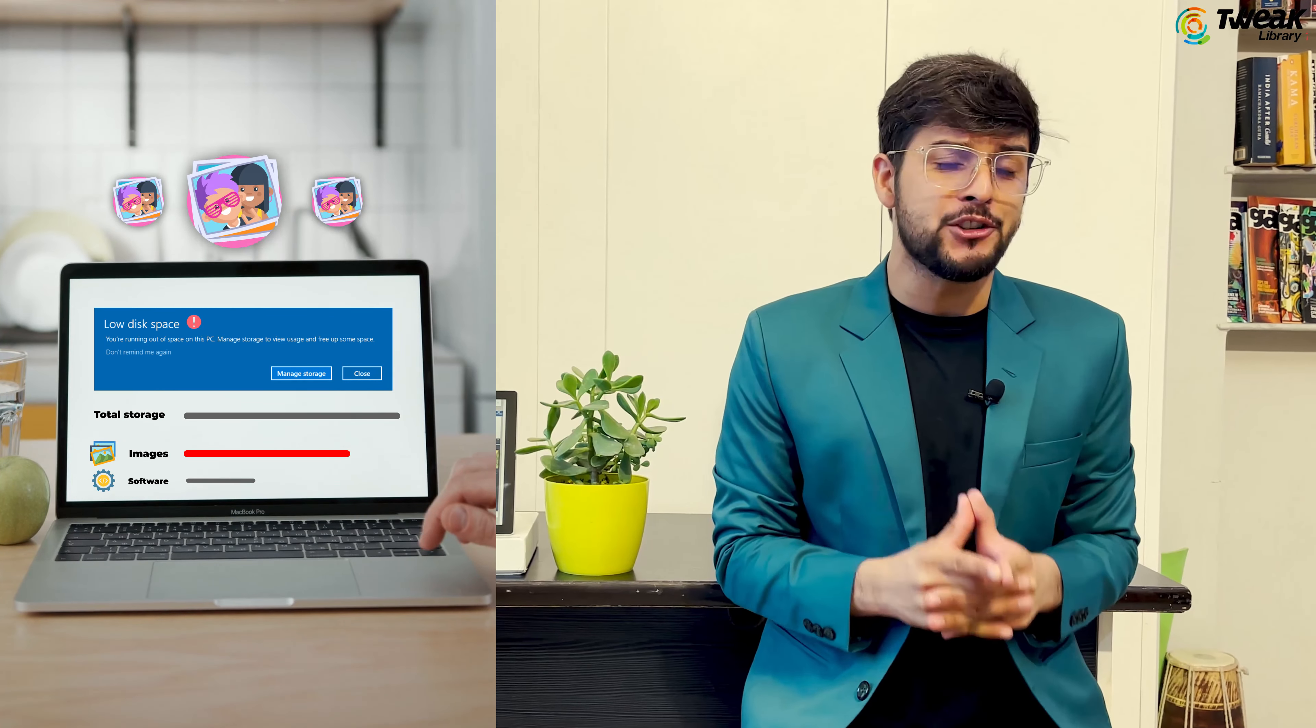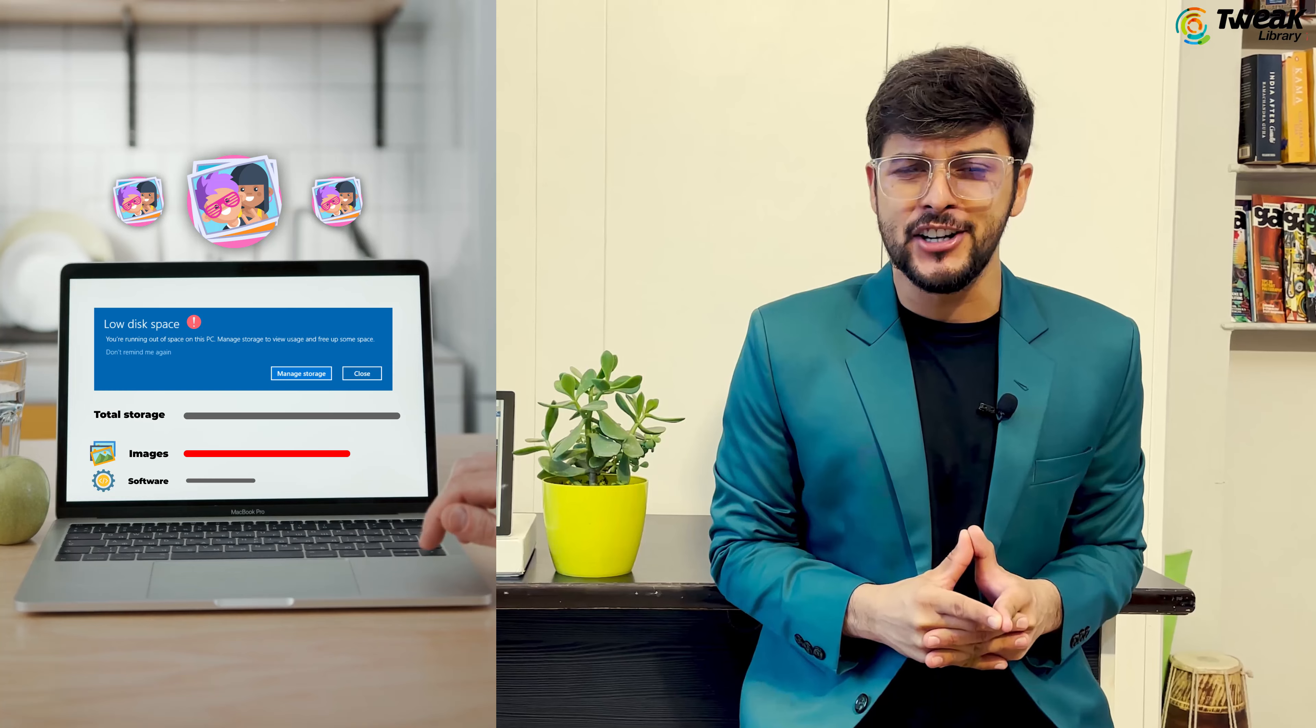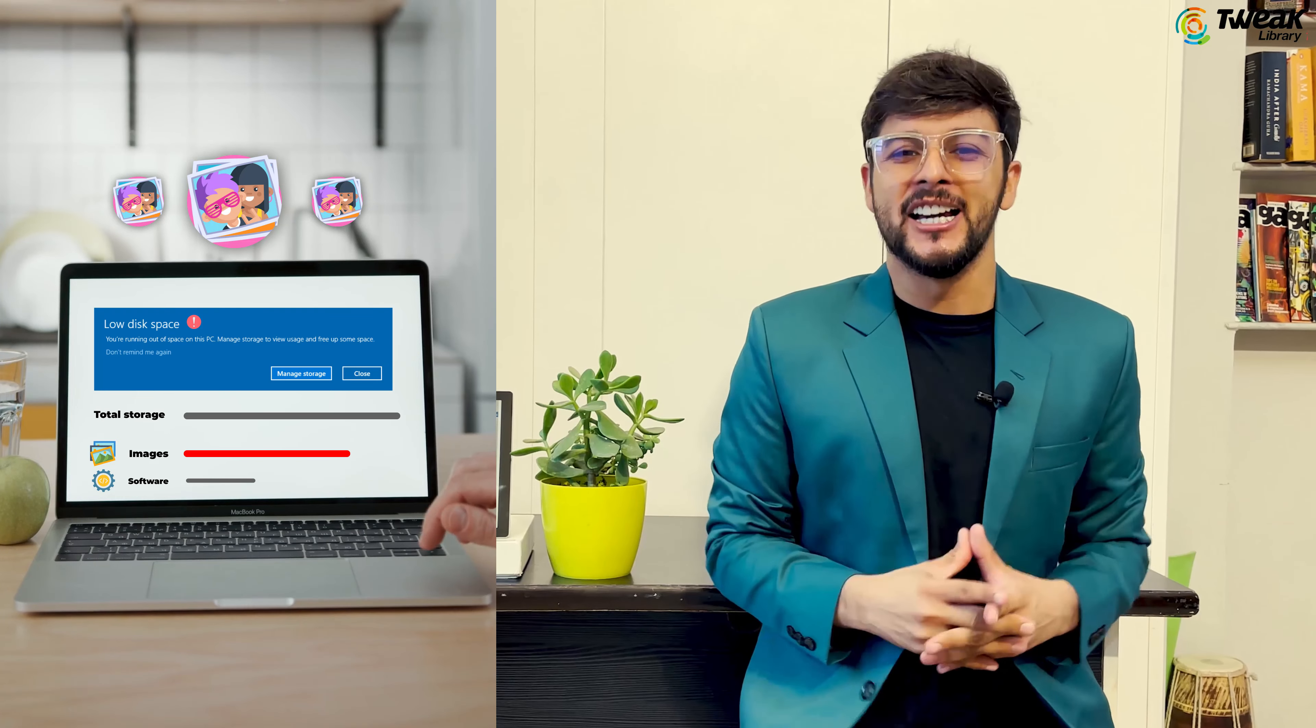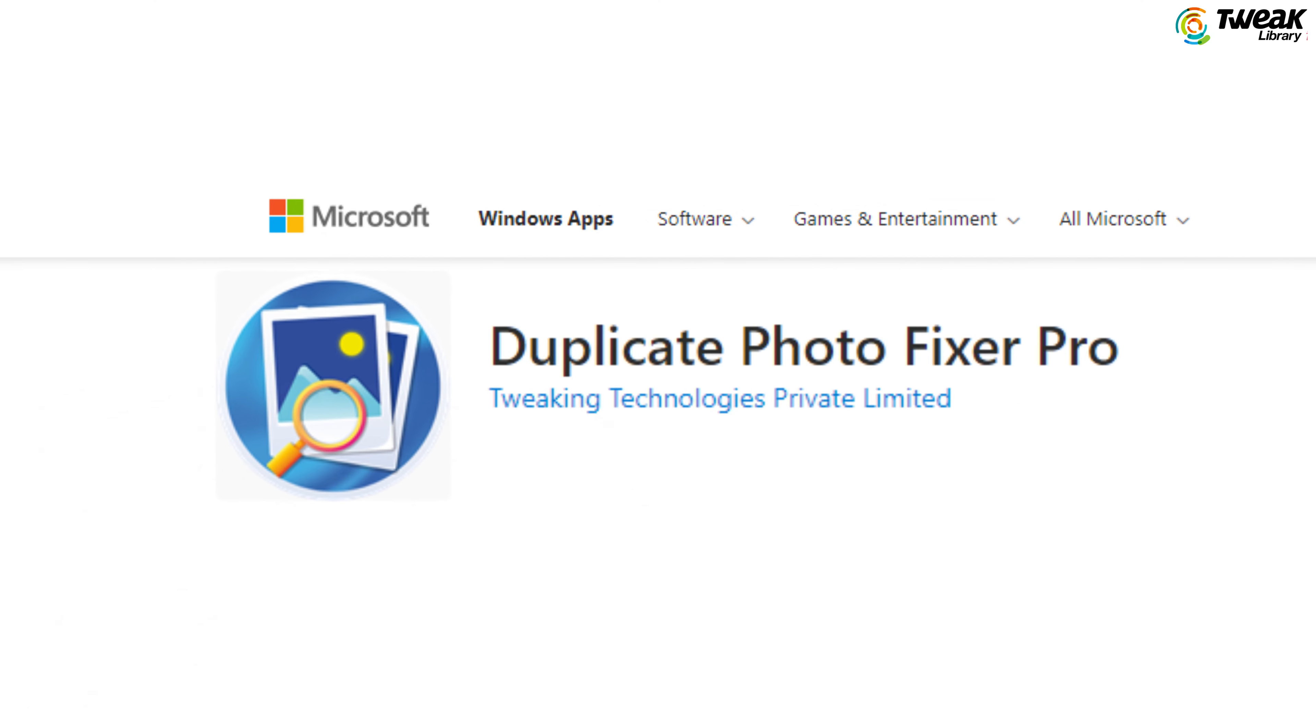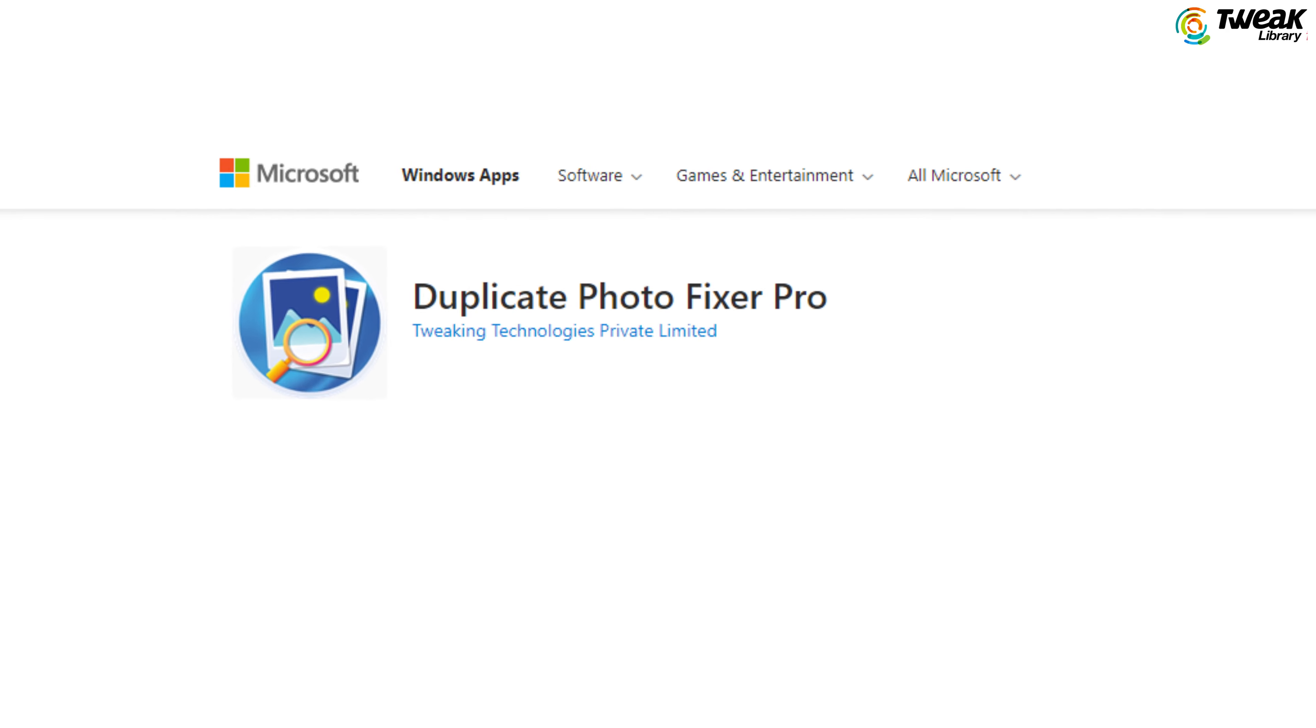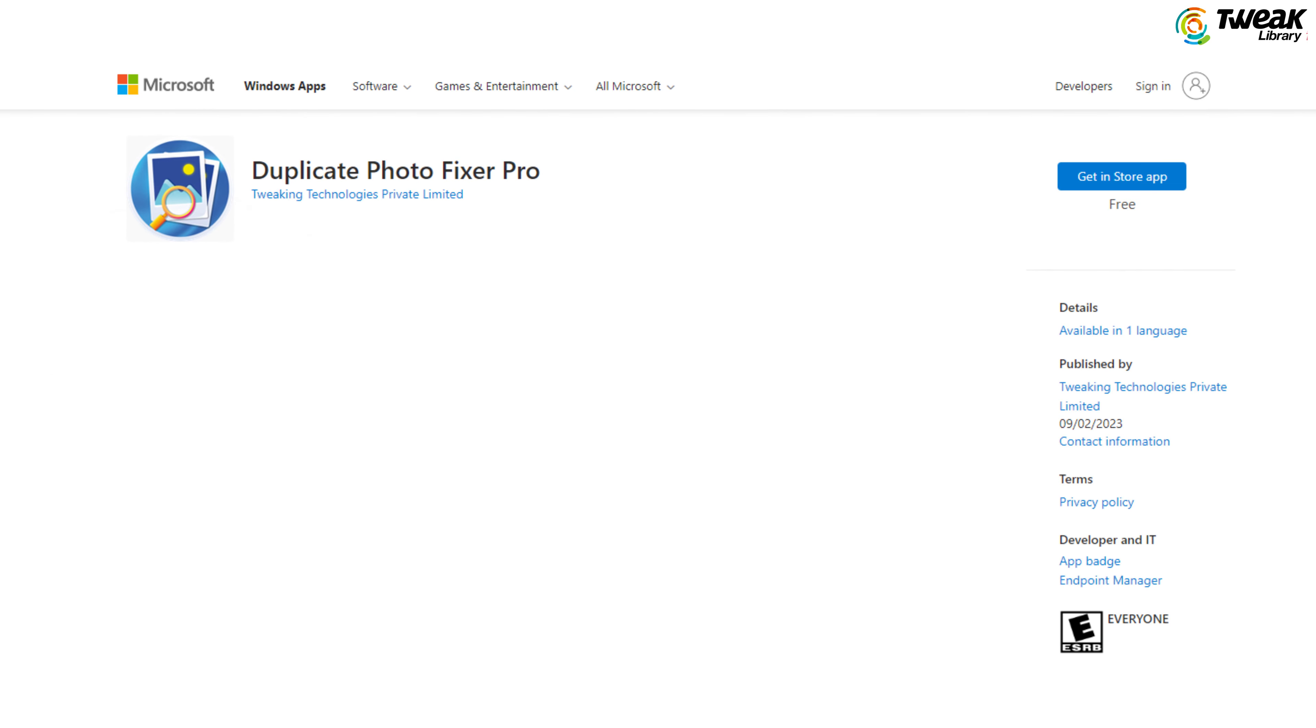Are you tired of wasting valuable storage space on your PC with duplicate or similar images? Well, fear not! I have the perfect solution for you: Duplicate Photos Fixer Pro, the ultimate solution.